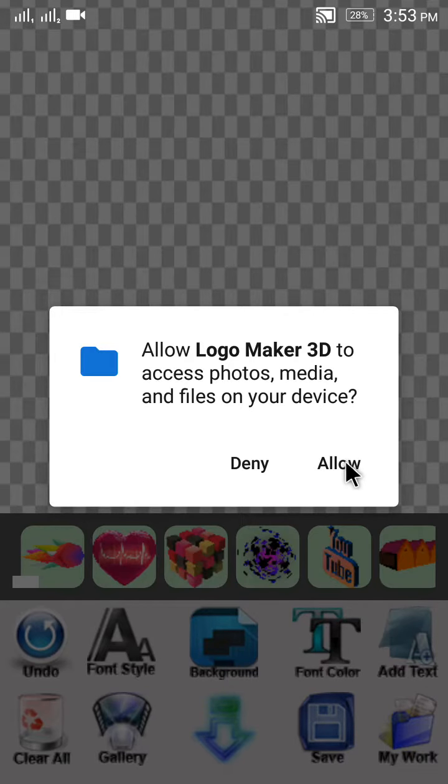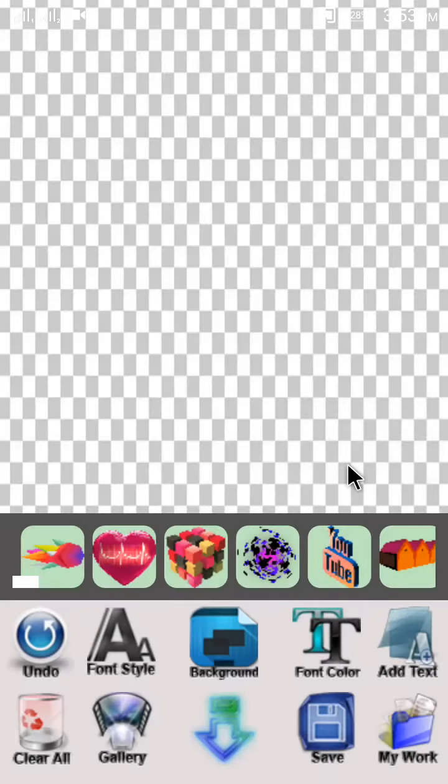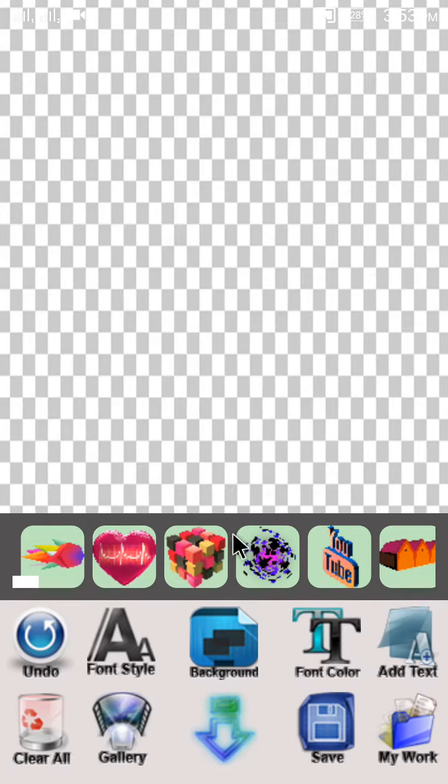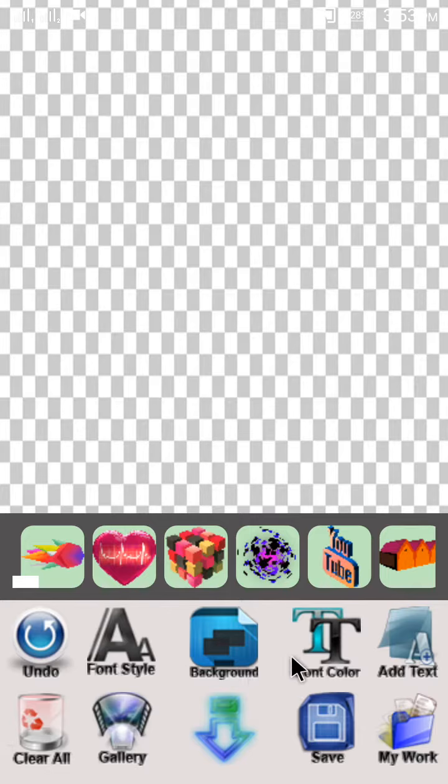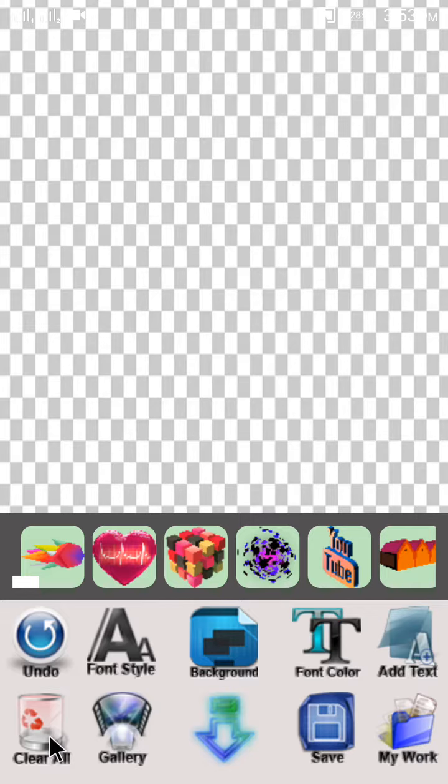Here you can see the options: undo, font style, background, font color, add text, my work, save, gallery, and clear all.